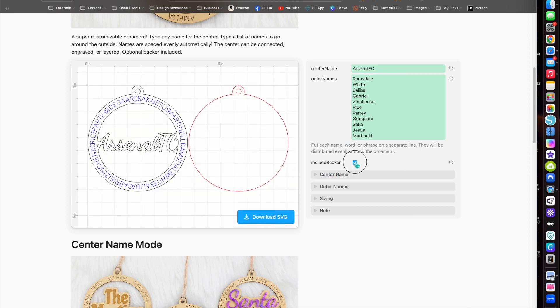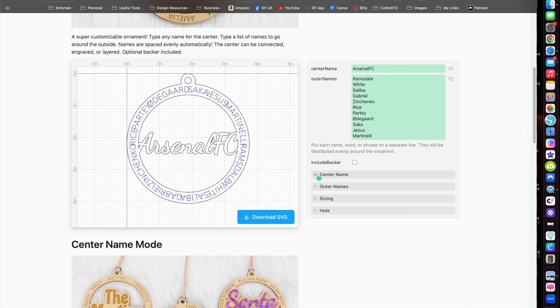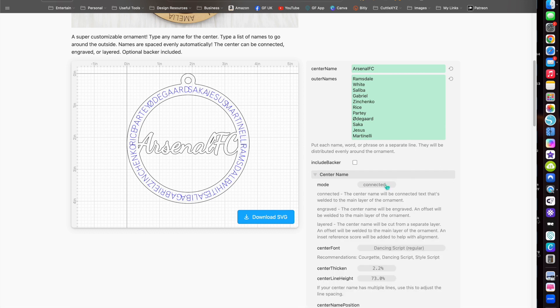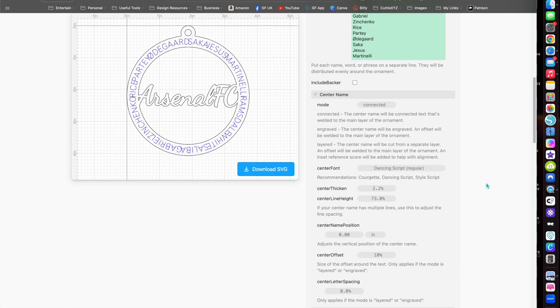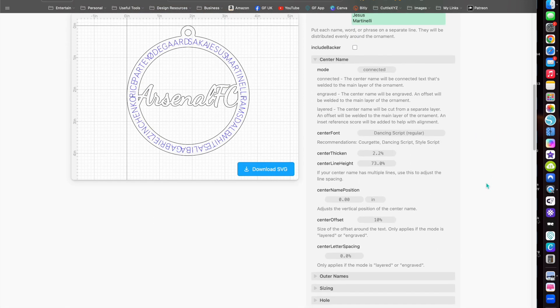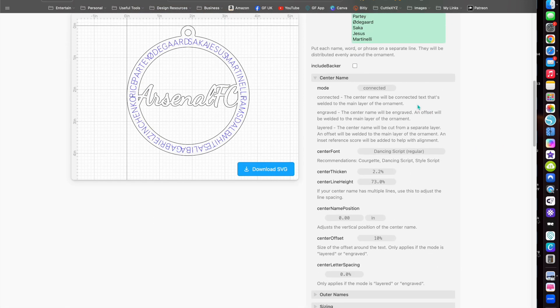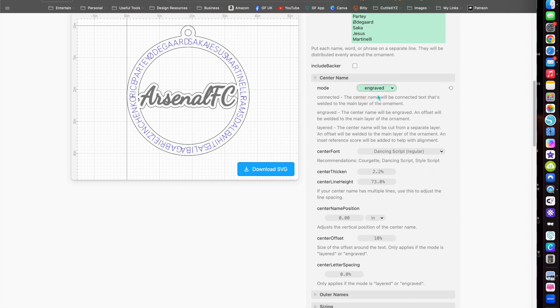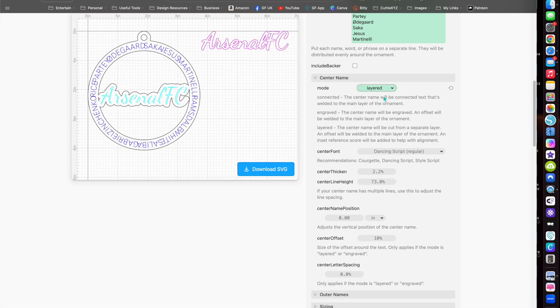You have an option for a backer if you want to do it separate, so you have a background on there. You can change the mode, the setting of the letters in the middle - you can have it engraved instead of just having it cut in the shape, or you can have it a separate layer which you glue on top.